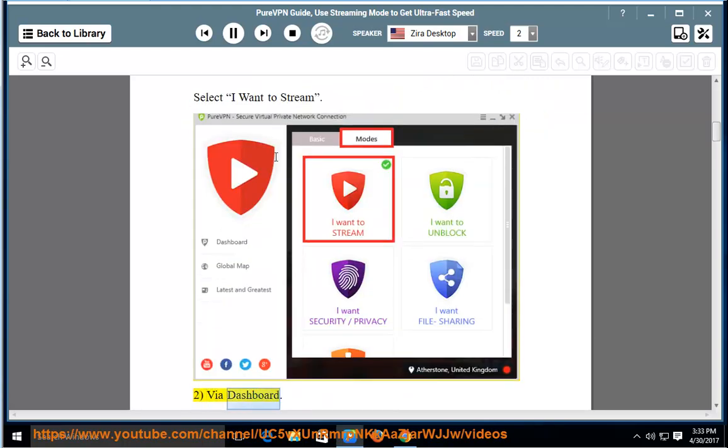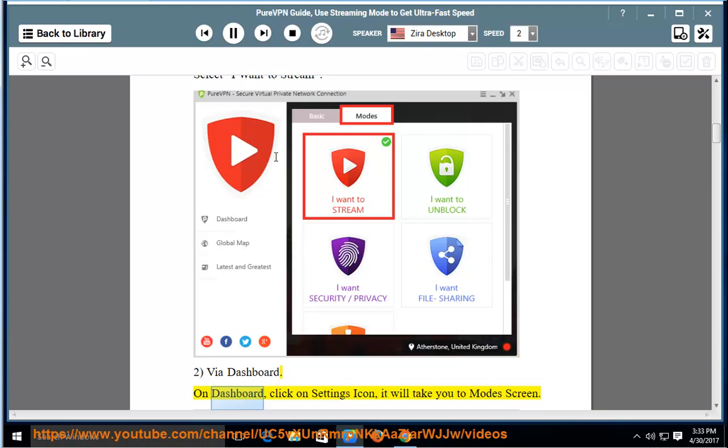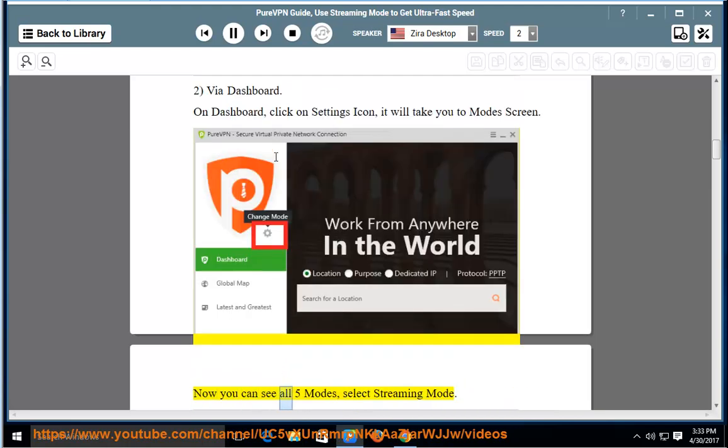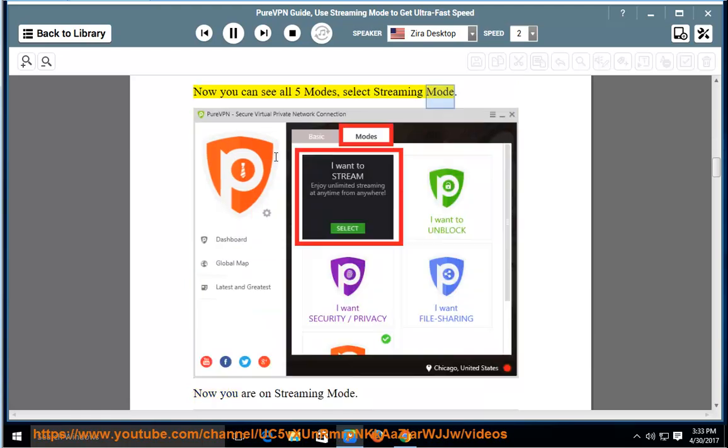Via dashboard: On dashboard, click on the settings icon. It will take you to modes screen. Now you can see all five modes. Select streaming mode.